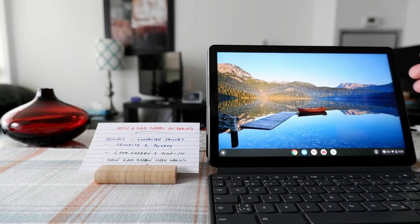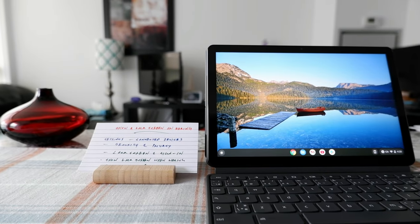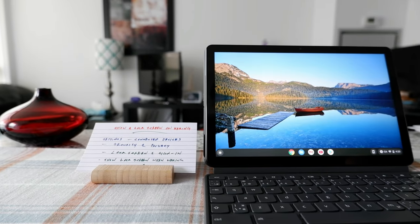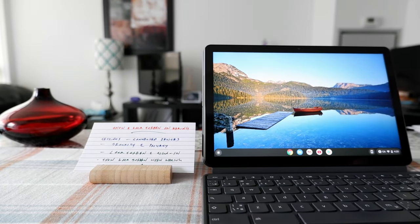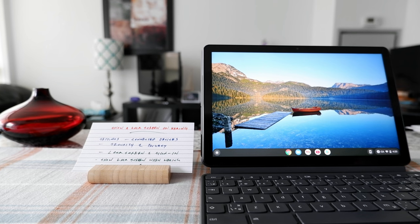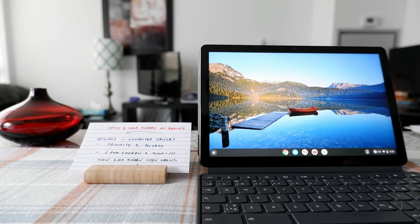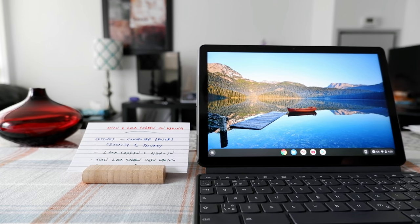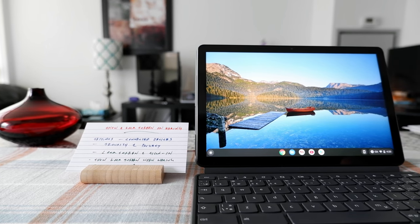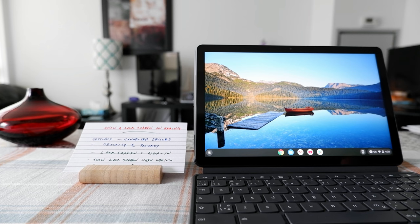So you can see that it did not show the lock screen. The reason you would like to lock your Chromebook when it wakes up from sleep is for security reasons.